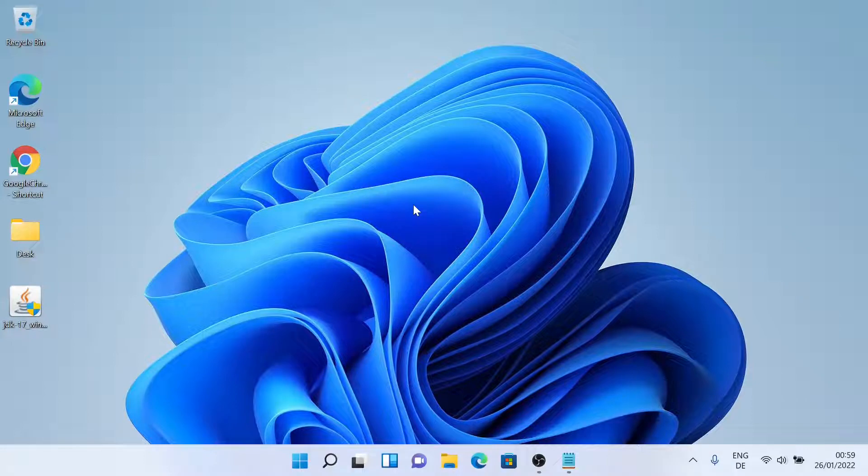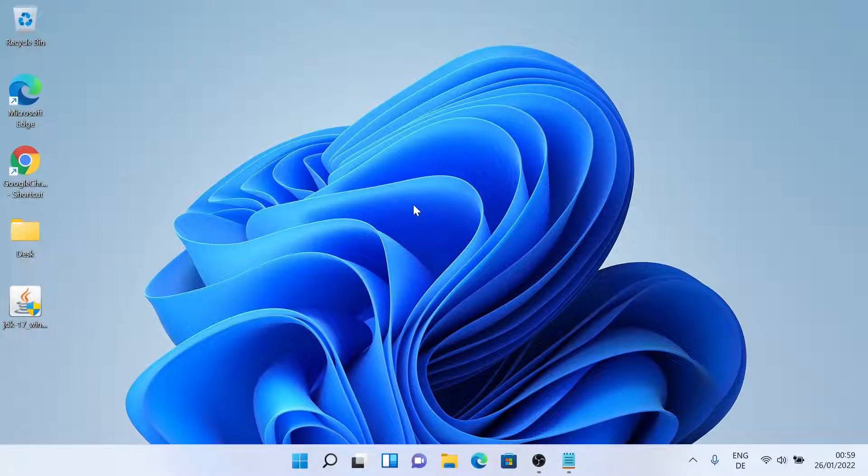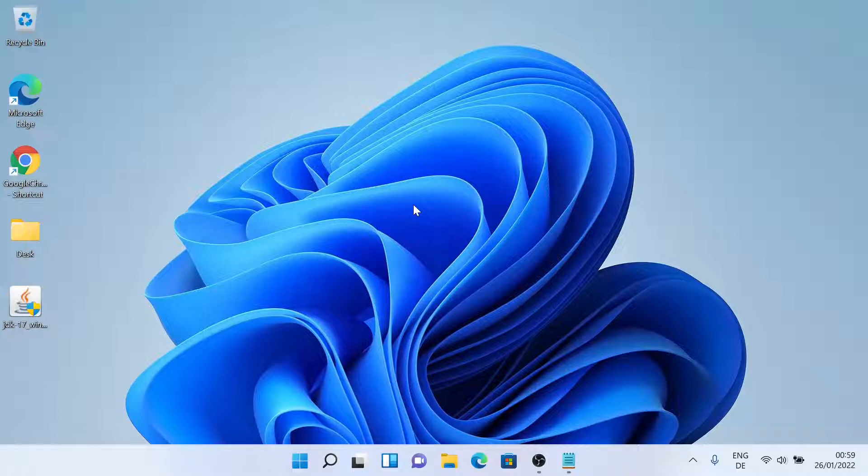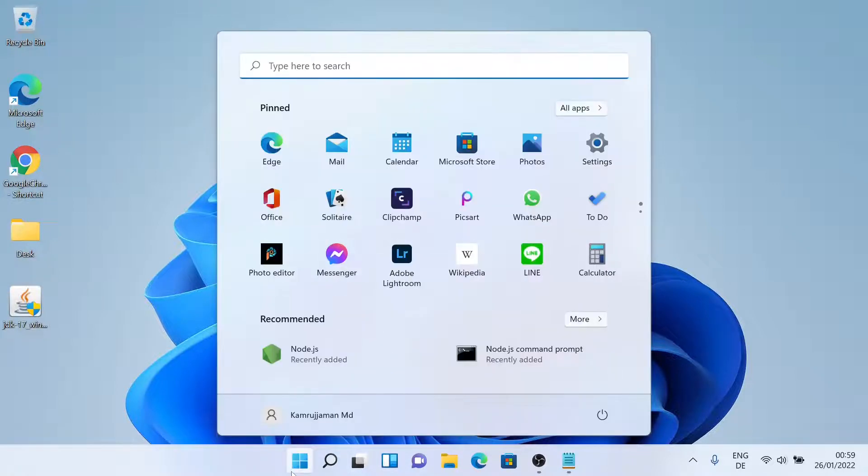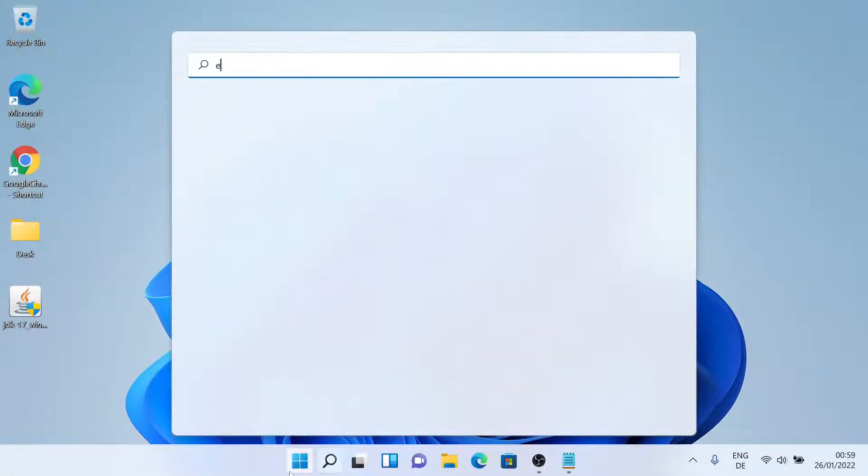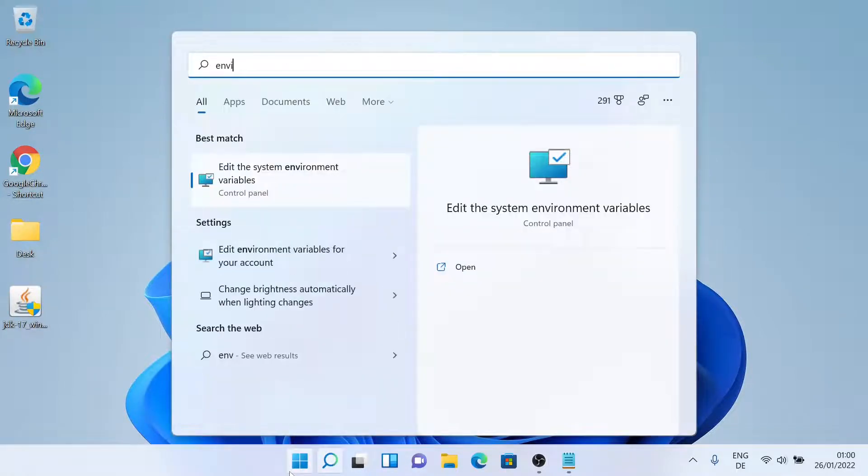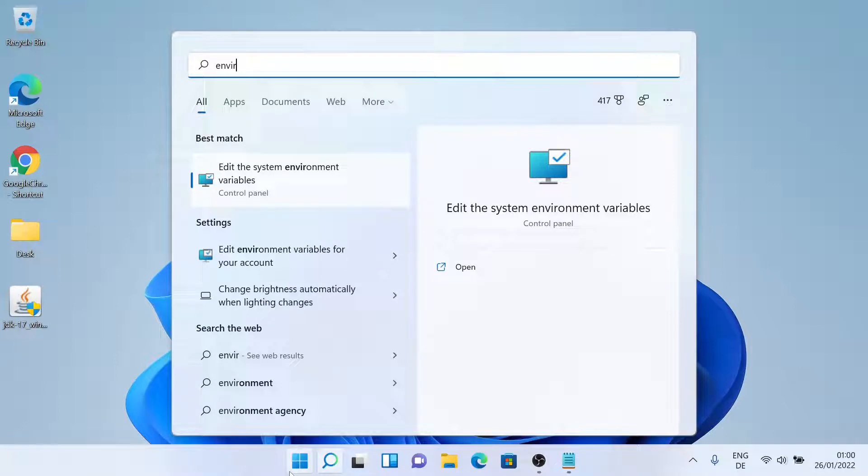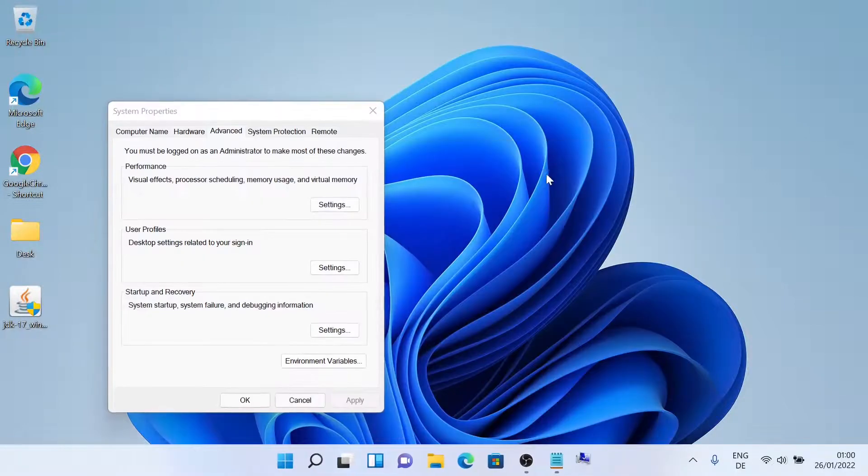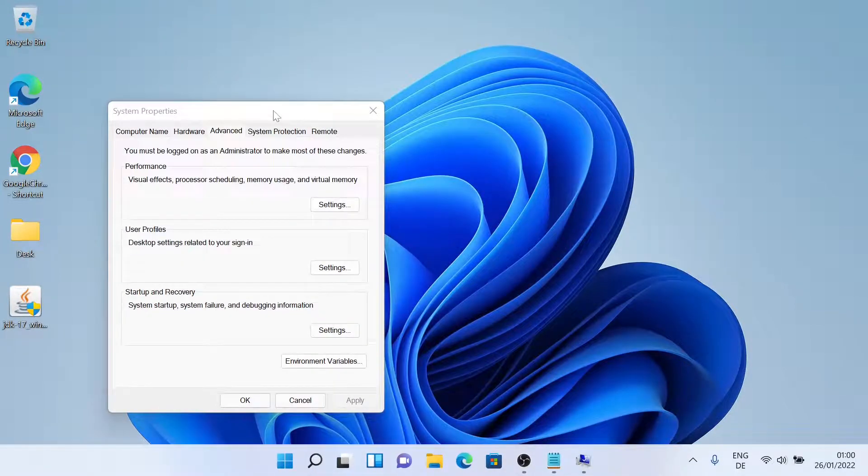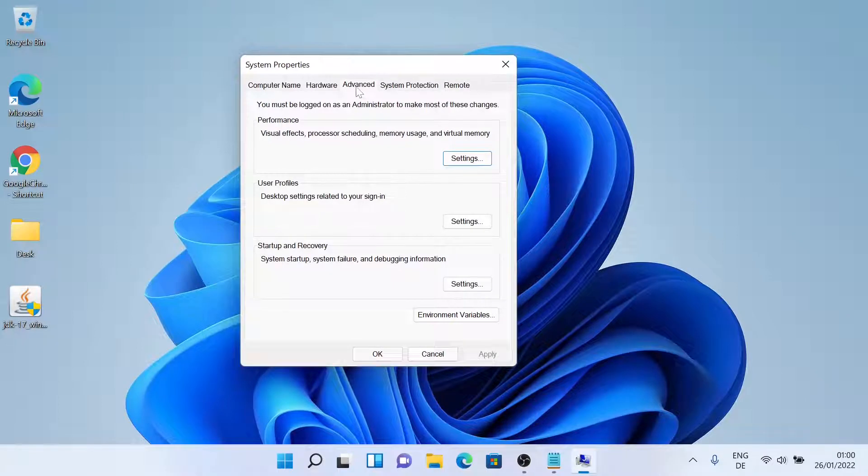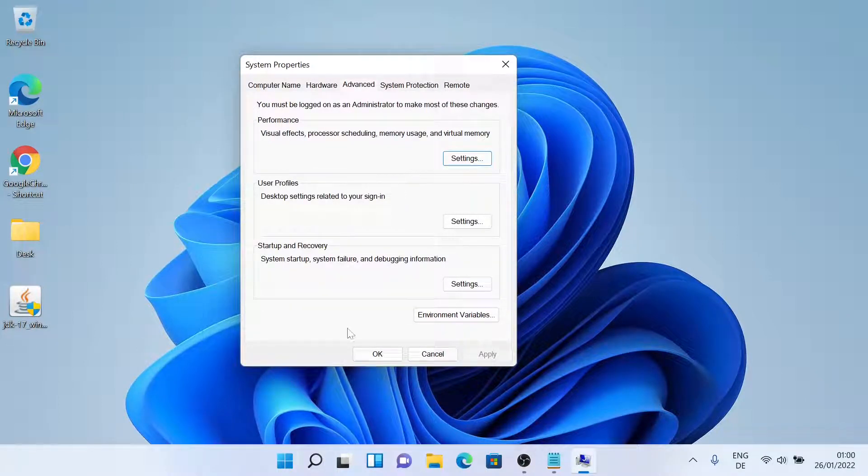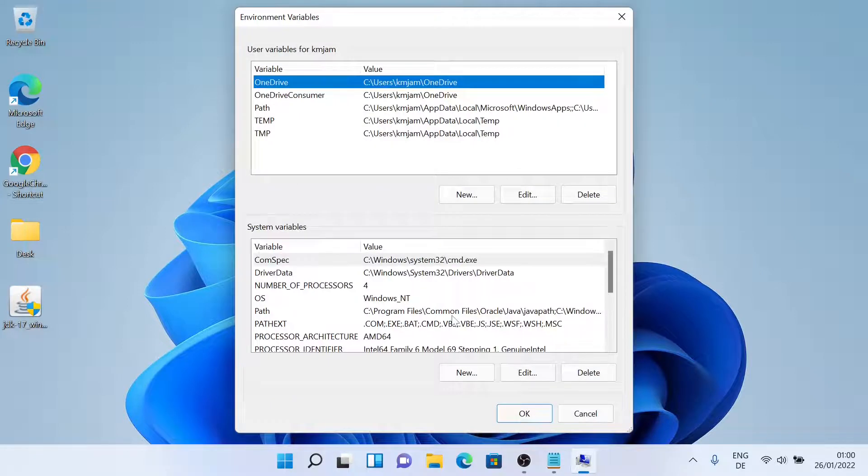Now that we have installed Java, we just have to do one more step. We have to edit the environment variables to get it working. So we'll just do it now. Let me search for environment variables. Just click on it. Now make sure you are on the advanced tab, then just click on environment variables.